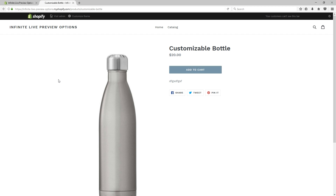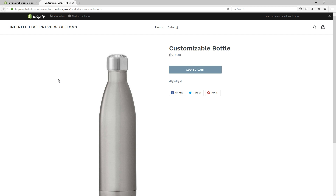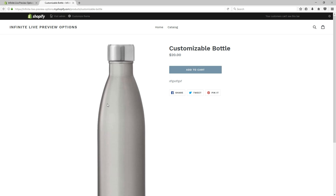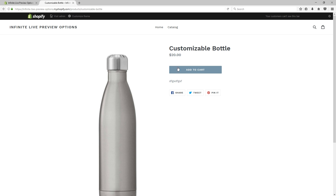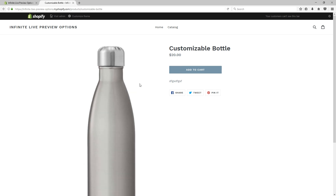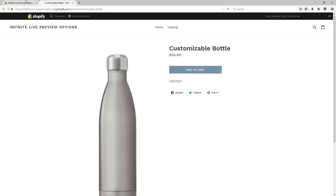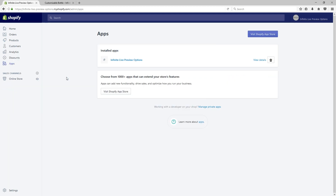As you can see right now, the product is not customizable and consists of a mere image. So we now need to add customization options to the product. For that, we need to first open the app.